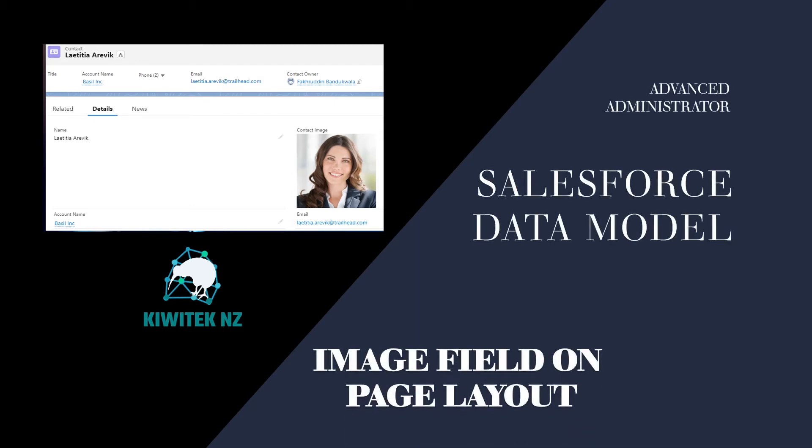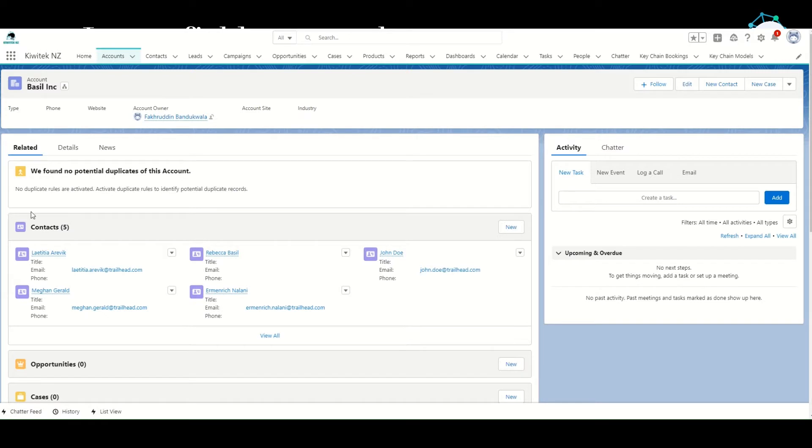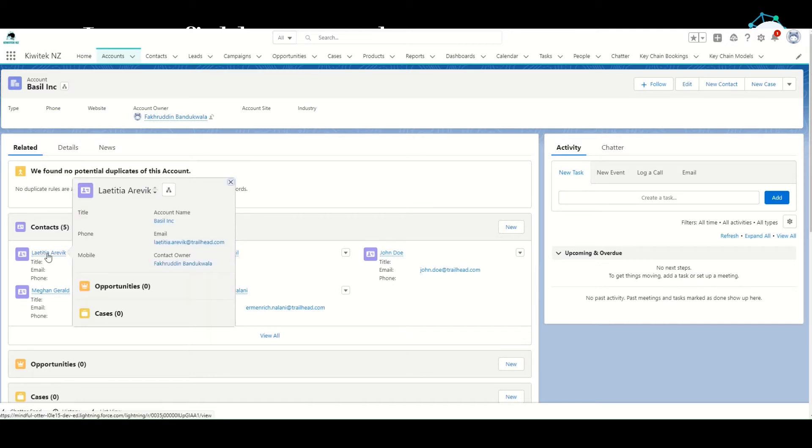Let us look at how to display an image field on our contact page layout. In the previous video, we uploaded four contact records and associated them to Basilink. In the related list for the account Basilink, we can see those five contacts. One was already existing and four have been loaded by us.